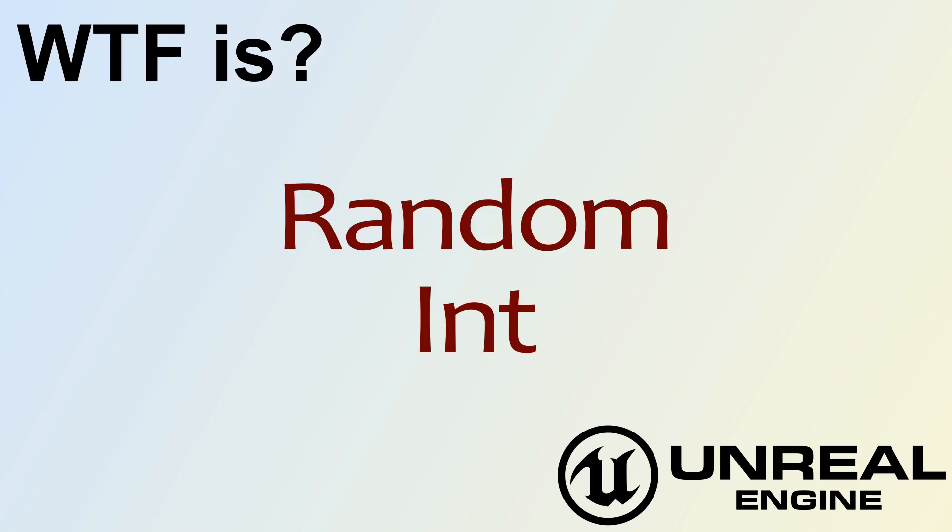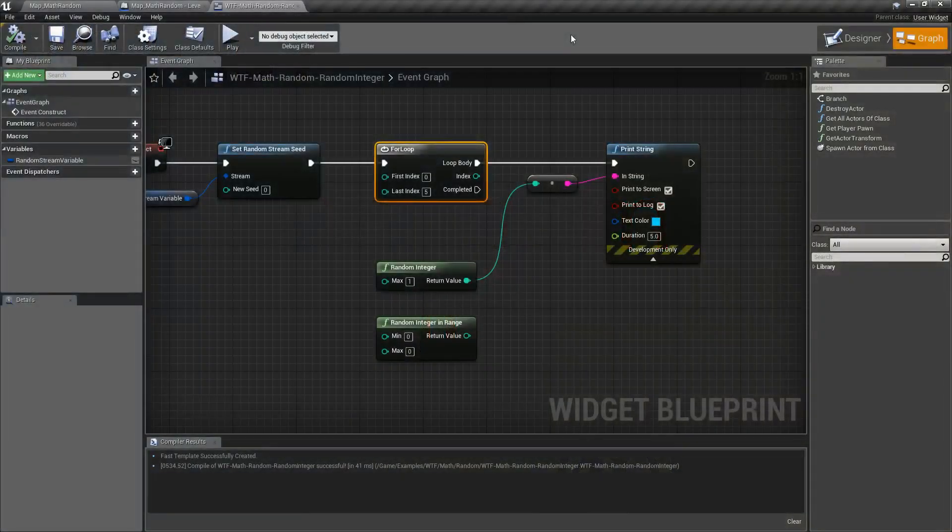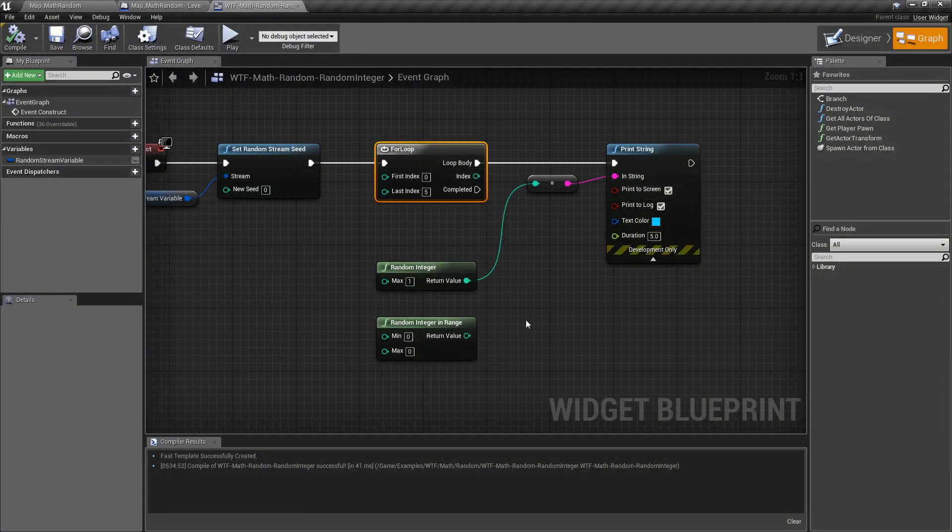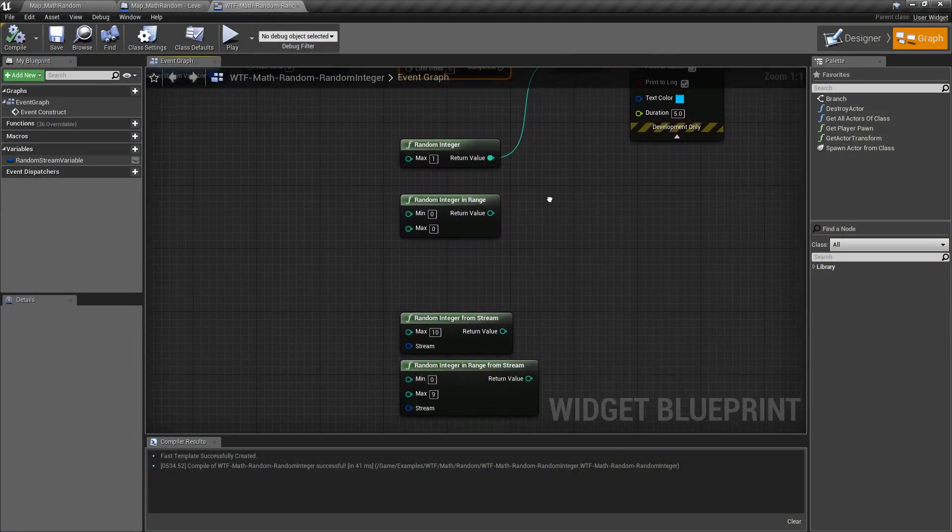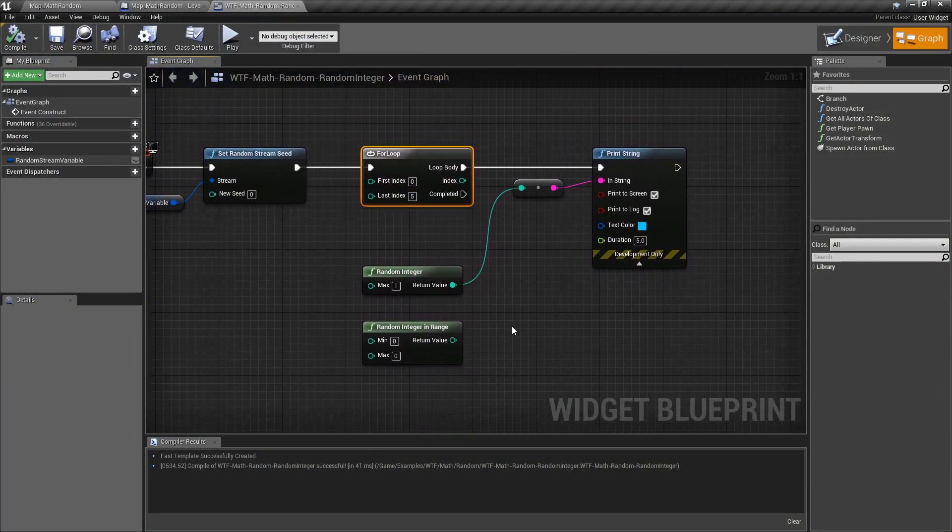Hello and welcome to the video for what is the random int nodes. So we have four random integer nodes we're going to look at and there are some things that are important to note, so let's just jump right into it.